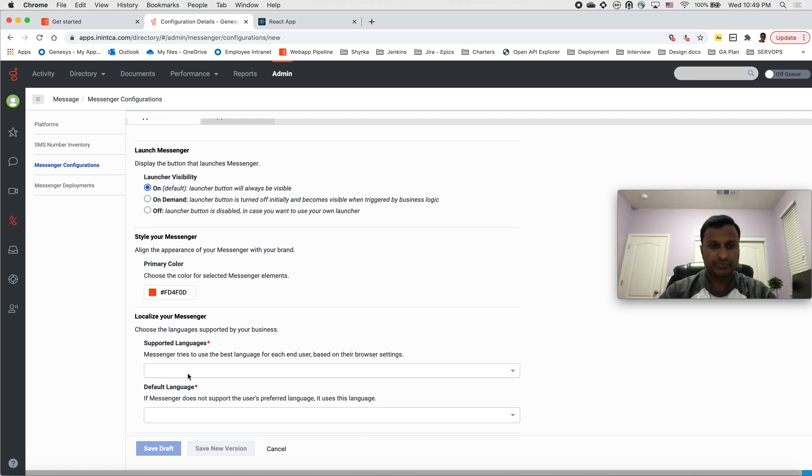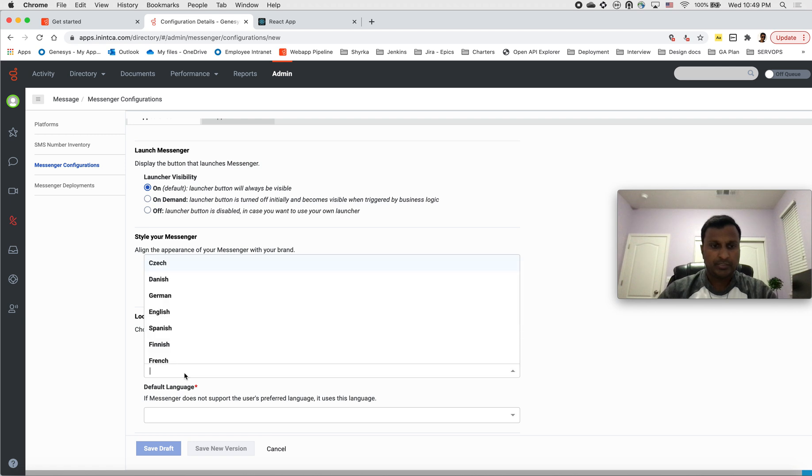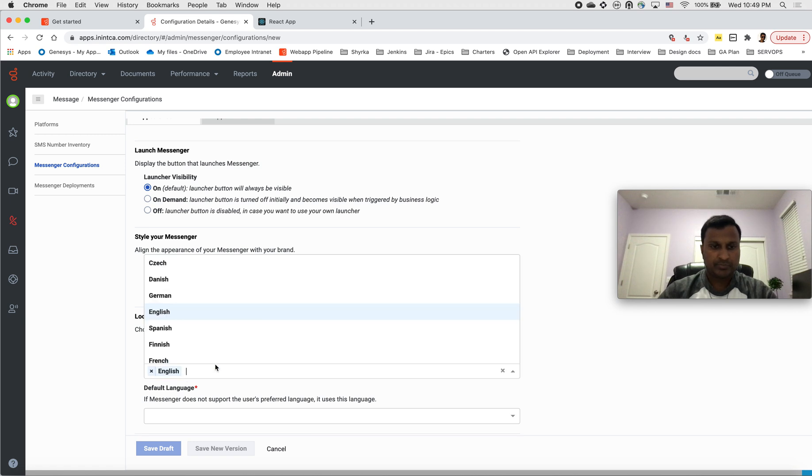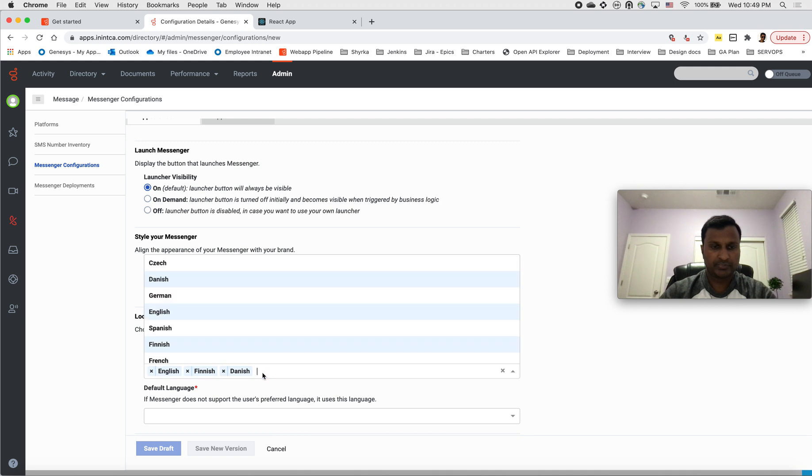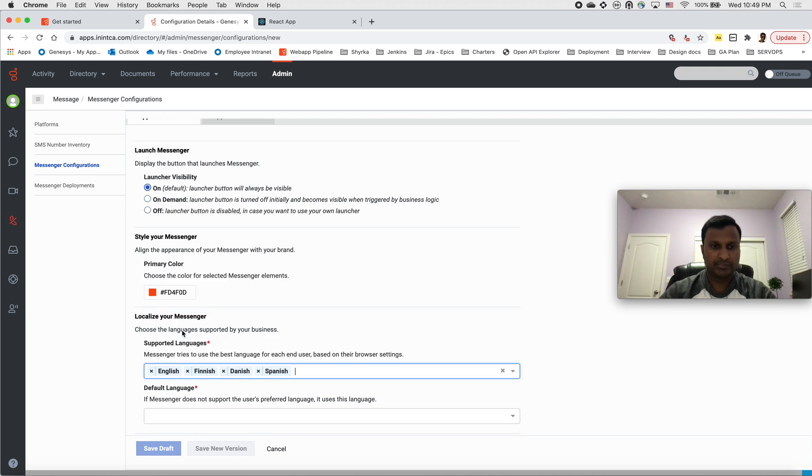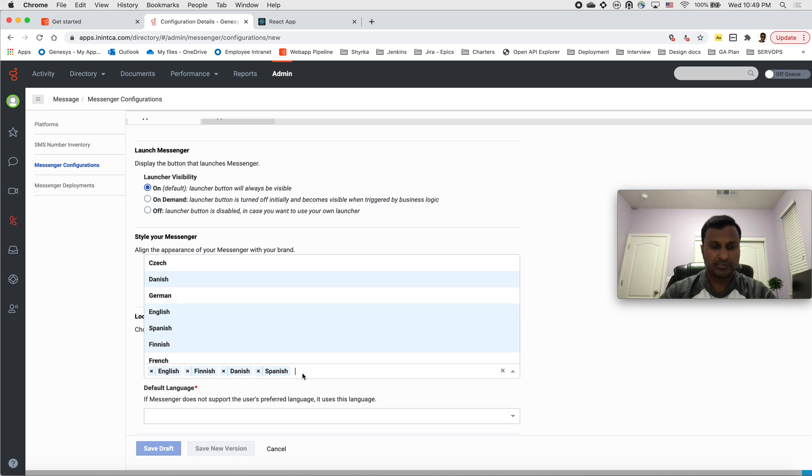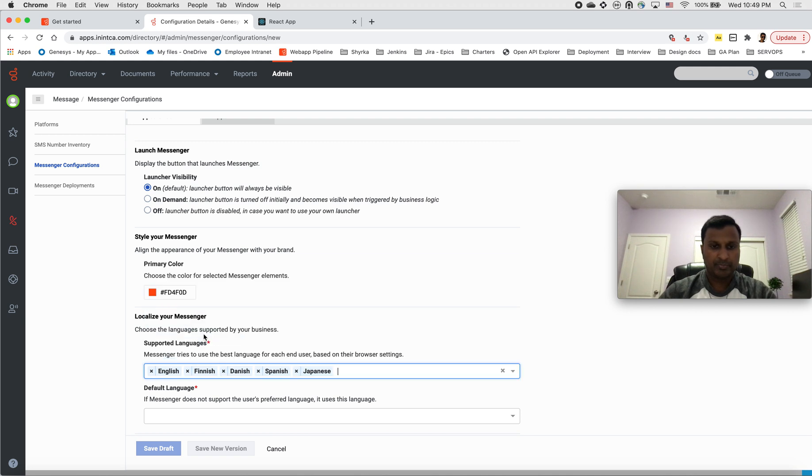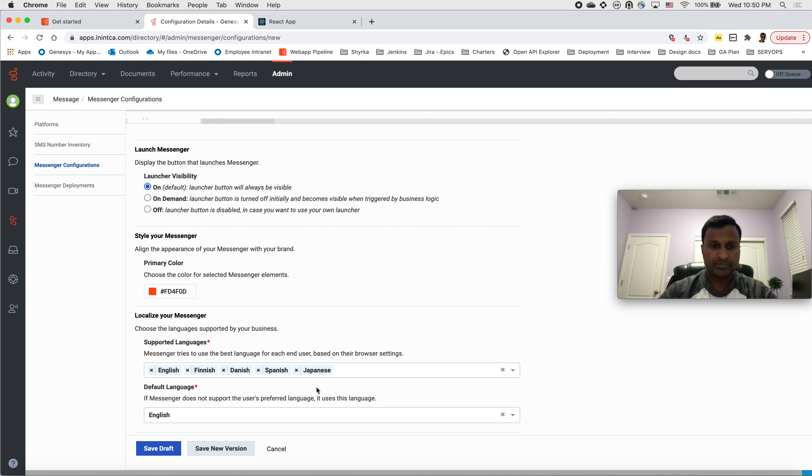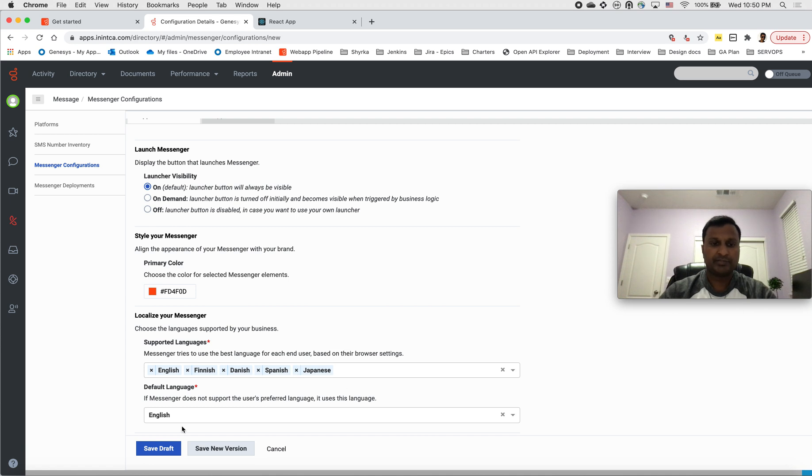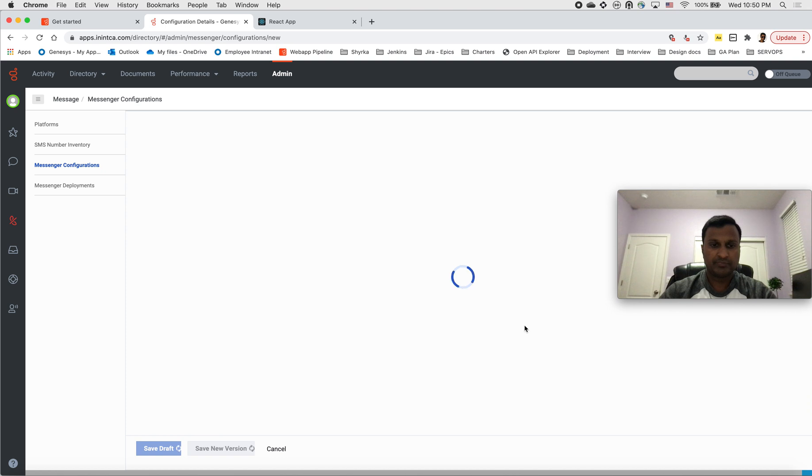Now choose the languages that you want to support in your messenger. Let's say I choose some set of languages. These are the languages that messenger can run with all the options that you choose. By default I'll keep it English. Based on the language that you selected for your browser, the appropriate language is going to be populated if that language is selected here. I'm going to save this version.